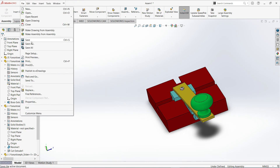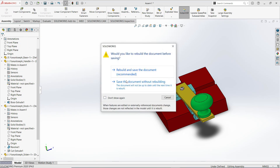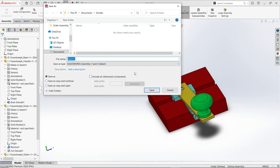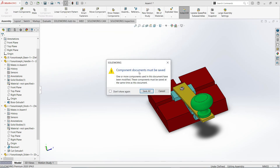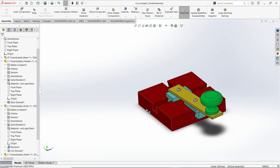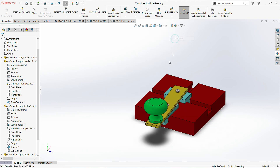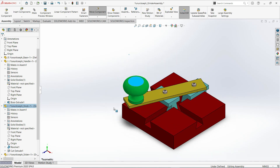Let us just save. File — Save As. If this window pops up: Rebuild and save the document is recommended, so I'll select this one. Go to your folder where your parts are located and change the name to Grinder Assembly. The file extension is SLDASM — that is simply SolidWorks Assembly. Save all for the components or parts that you have changed in color, so it will be applied to all parts of this assembly. I'll just change the orientation to isometric view, and that should do it.